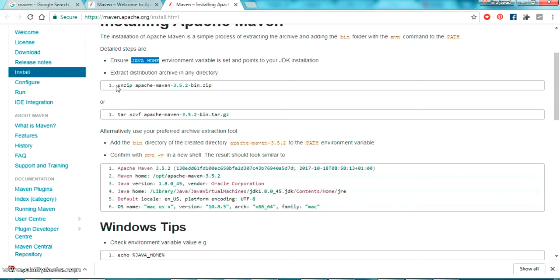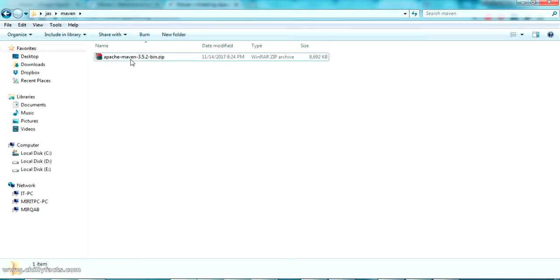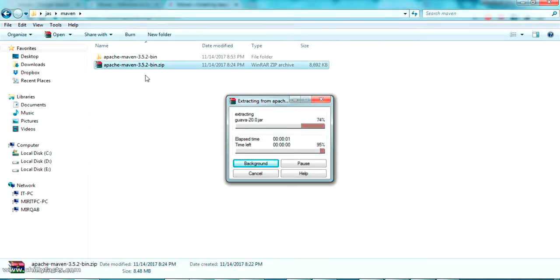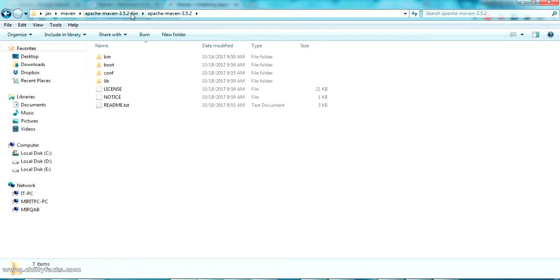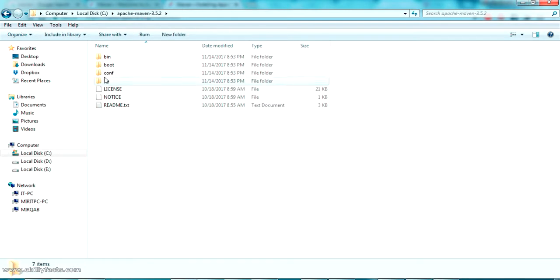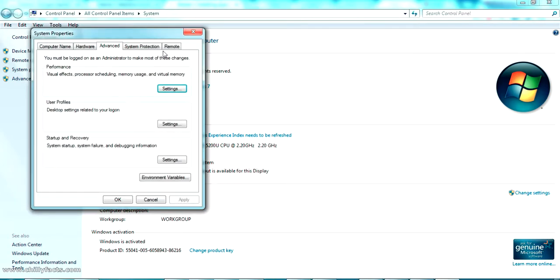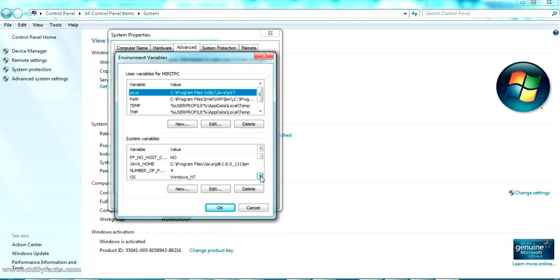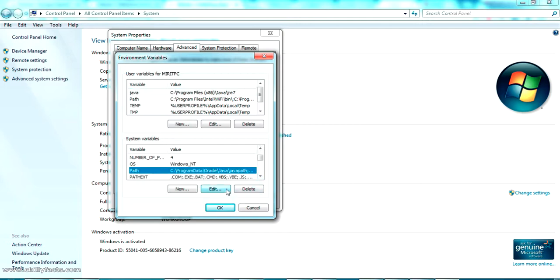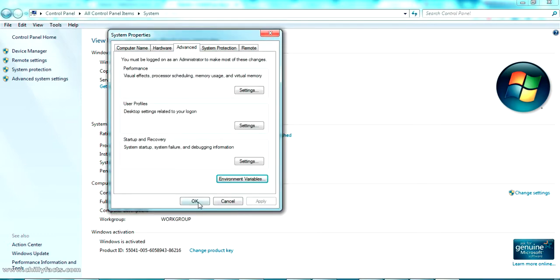The next step says: unzip the downloaded zip file and add the bin directory to the PATH environment variable. This is the file we downloaded — extract it completely, then copy it to your C drive for convenience. Open the extracted folder; we need to add the bin directory to the PATH. Go back to Advanced System Settings, Environment Variables, and find the PATH variable in System Variables. Append a semicolon, then paste the full path to the Maven bin folder. Press OK, OK, and OK.